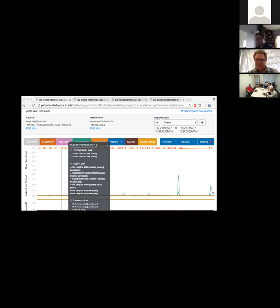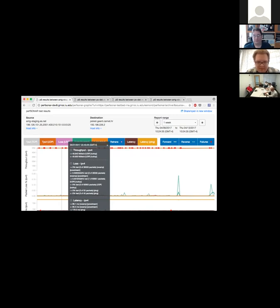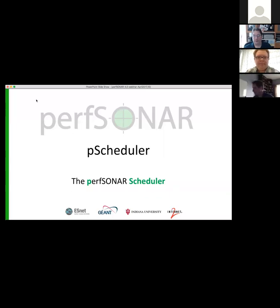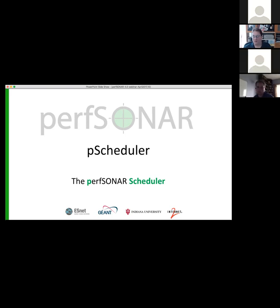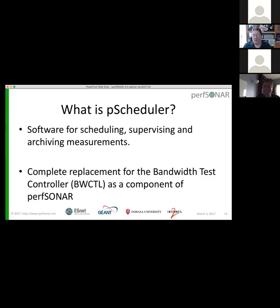I think Mark is going to be talking about PScheduler next. My name is Mark Fite. I work for Internet2 and I'm our full-time engineer on the PerfSONAR project. My piece of PerfSONAR 4.0 is called PScheduler. If you're not familiar with PerfSONAR, PScheduler is a piece of software for the scheduling, supervision, and archiving of test measurements. If you are familiar with PerfSONAR, I would tell you that it is a complete replacement for BWCTL that everyone has been using for a long time.